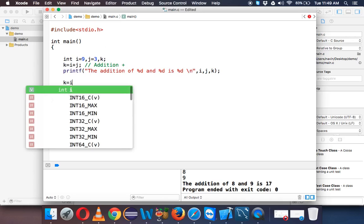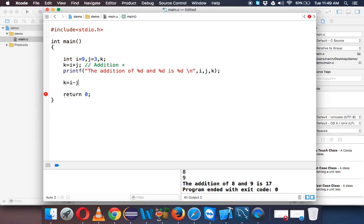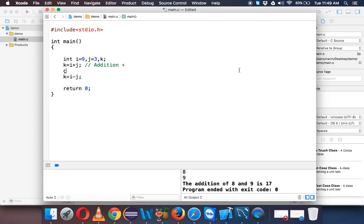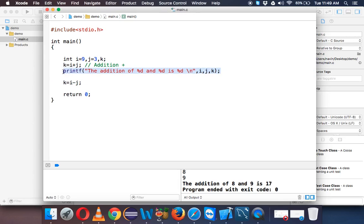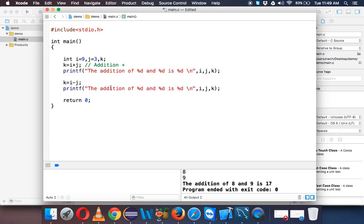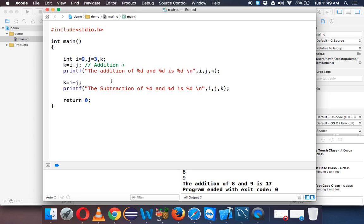Let's do one more operation. Now once we have printed, we don't want the last value of k, so we'll replace it. So we'll say i minus j, which will give you the subtraction. So let me use the code. Let's reuse the code here and if I print, instead of addition, we'll say subtraction.